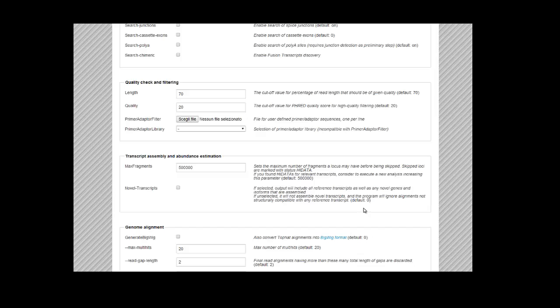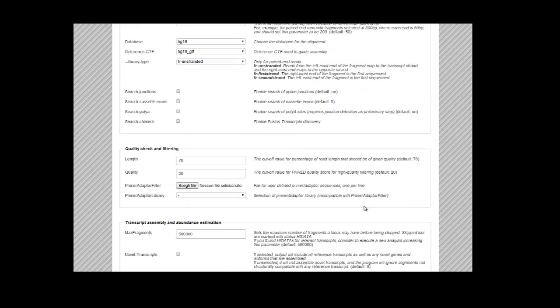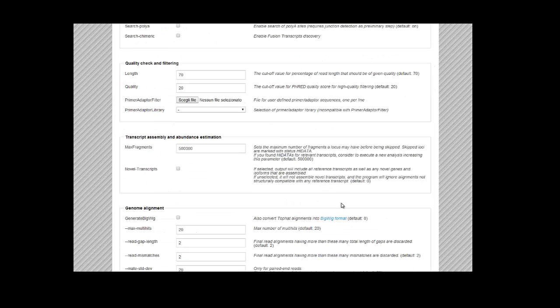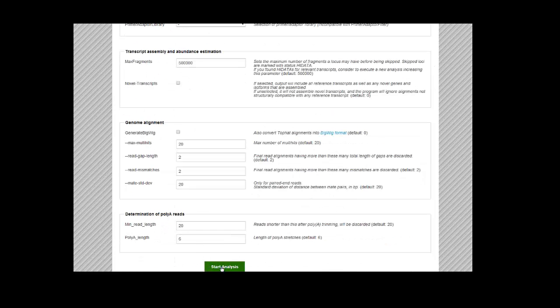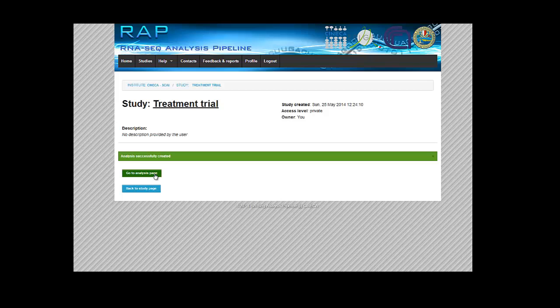Every single parameter is described here on the right side. And if you need further information on these parameters, you can find it in the specific software websites that are used along the pipeline, or you can check out our paper.